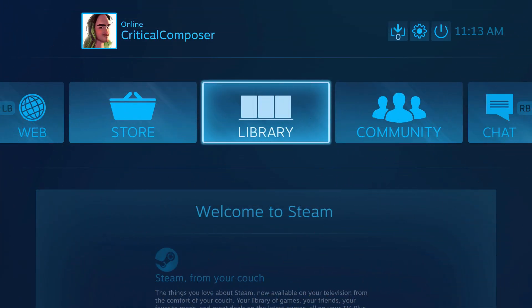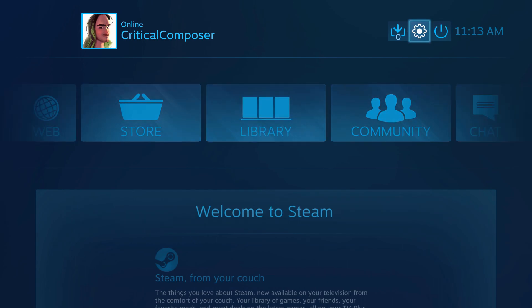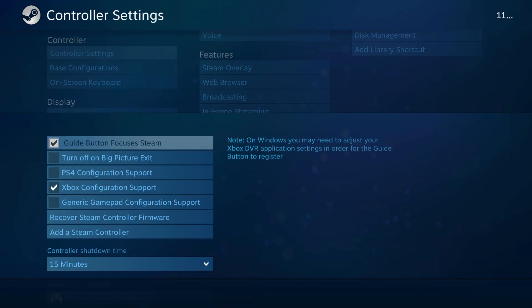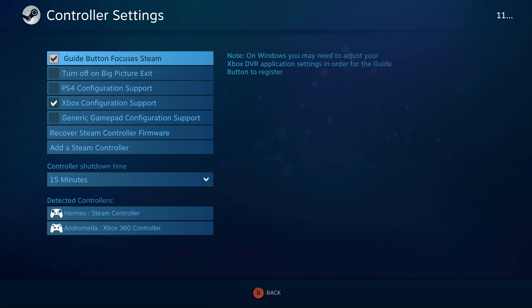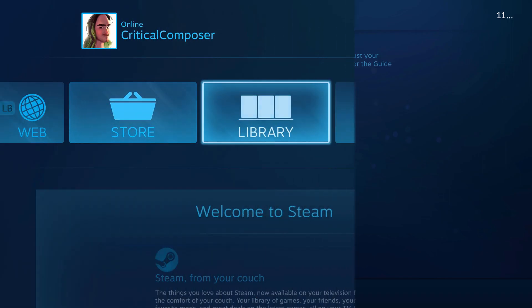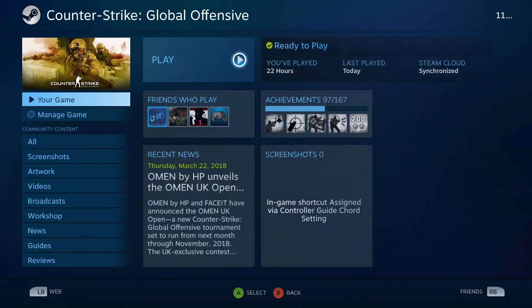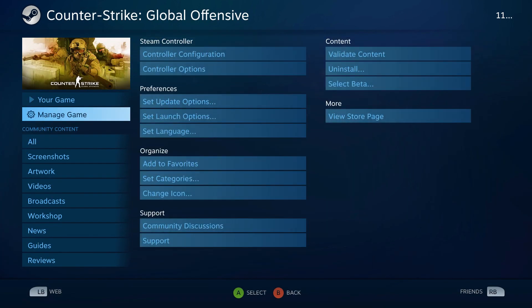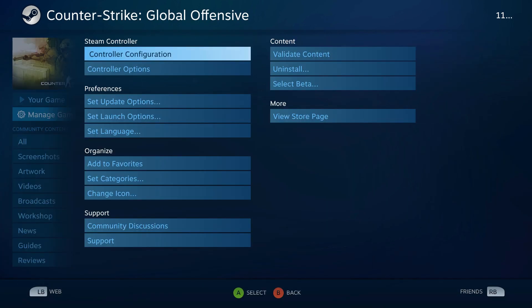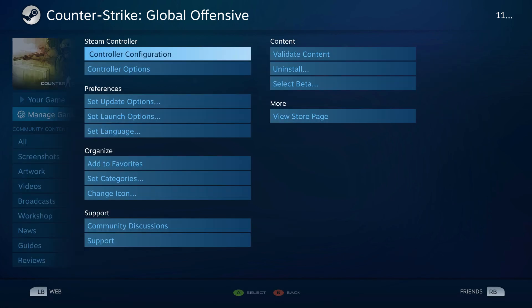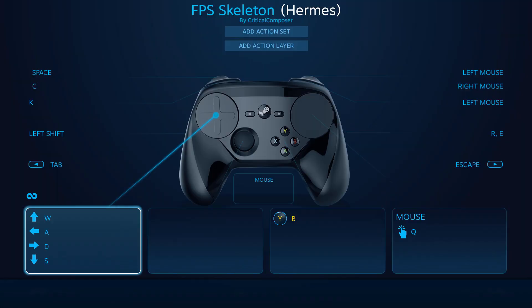For BPM, controller settings can be found in Settings, the cog icon on the main screen, then Controller Settings. SICS can be found in each game's Manage Game tab. And just like with the desktop interface, a controller must be connected and powered on for the menu to appear.